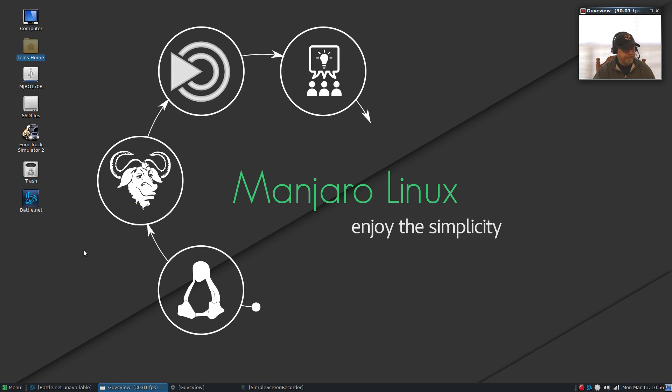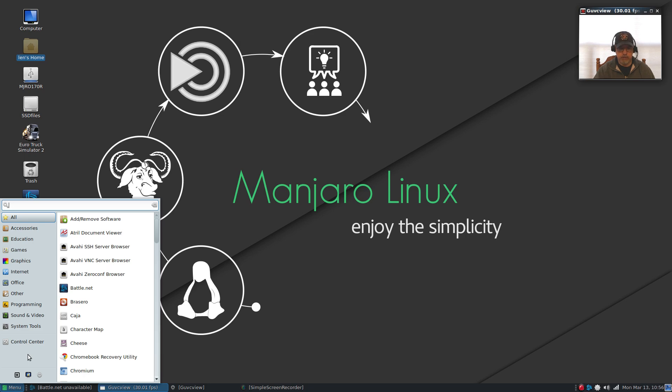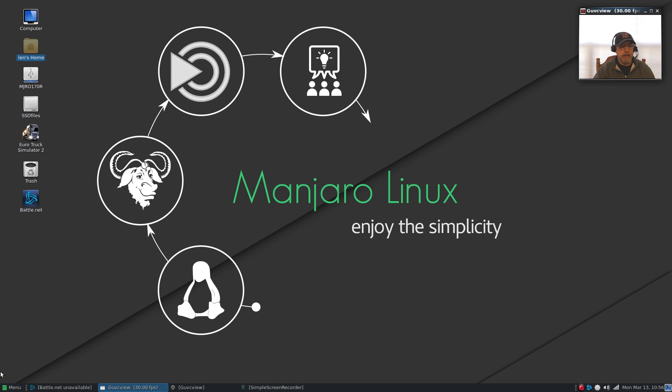I follow the same Battle.net install procedures as I normally do. Now the menu is the new brisk menu which I think is a poor representation of the whisker menu, so I'm not a big fan of it. If I were keeping Manjaro Mate I would replace it with the same menu that Ubuntu Mate uses, I much prefer that.